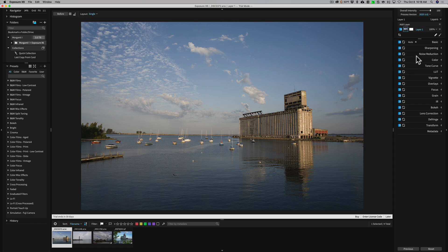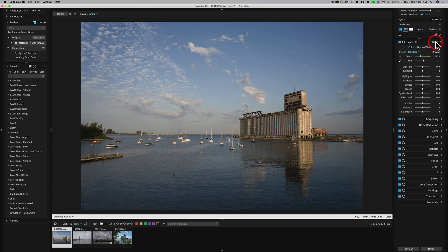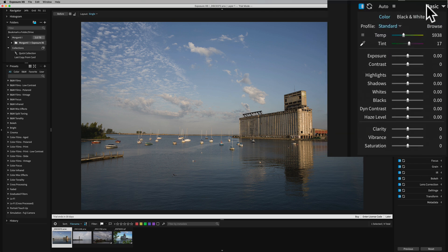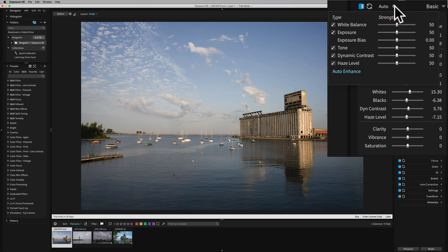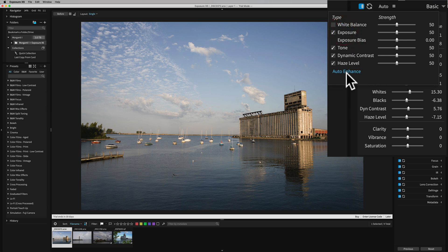What is new is this new auto feature. It's in the basic tab — if you just click on auto, it will give your image an automatic set of processing. The unique thing about this auto feature compared to other applications that have auto settings is you could fine-tune it. If you click on the little fly-out menu right next to auto, you could decide what you want the auto adjustments to actually adjust. For example, if you don't want it to do white balance, just uncheck that box, and then every time you hit auto enhance, it will not adjust white balance or exposure or tone or whatever you uncheck.